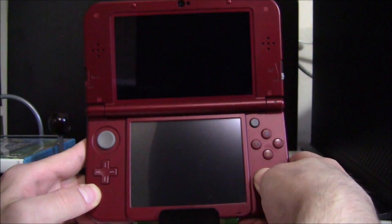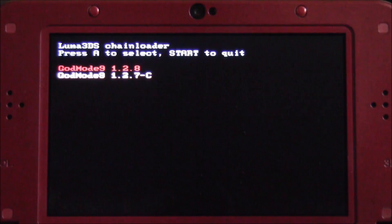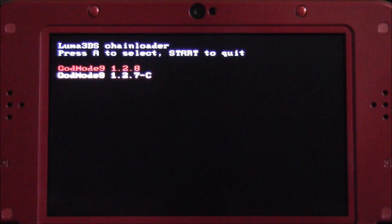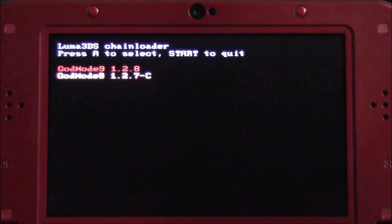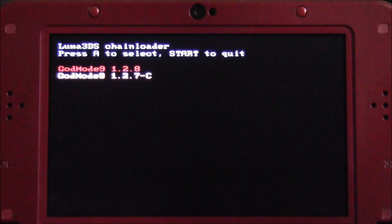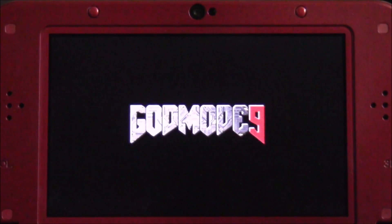To start, on your 3DS hold the Start button while powering on the device. This will either bring you into GodMode9 or the Luma chainloader if you have more than one .firm payload in your Luma payloads folder. Go ahead and boot up 1.2.8 and hit A on it to boot into GodMode9.